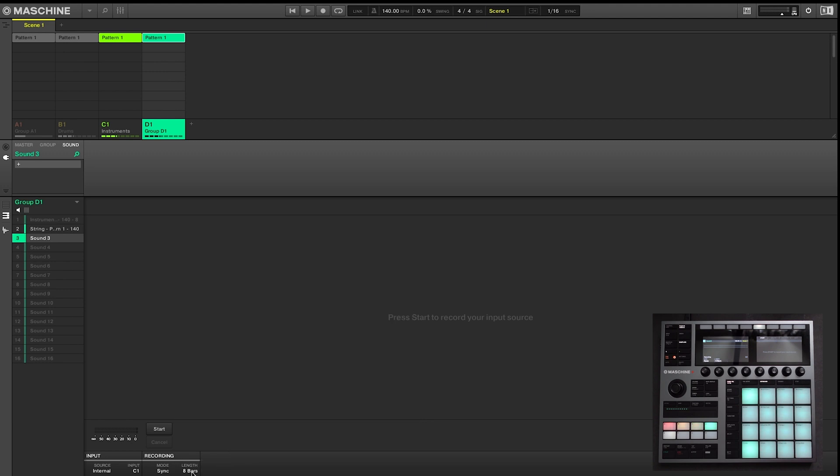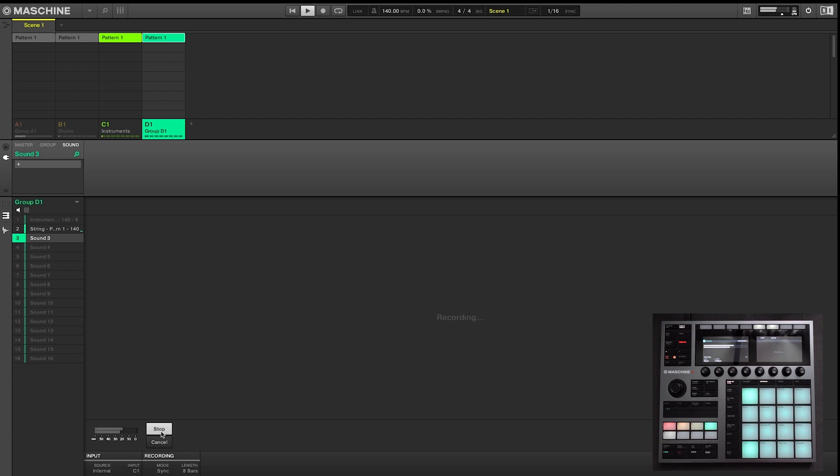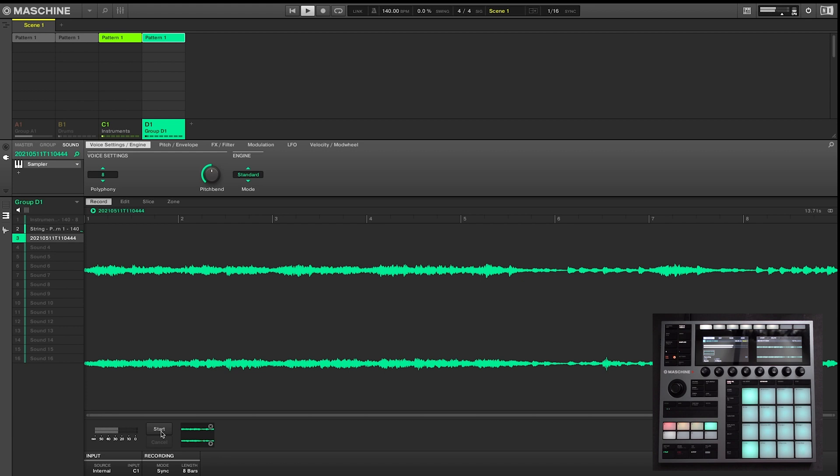So for this example, we're going to use sync mode. All you have to do is press start, followed by play on Machine. And then you just wait for the track to record. So since you told Machine to record an eight bar loop, it did just that. And then it placed that audio into a sampler engine.